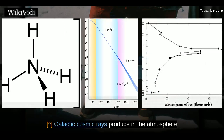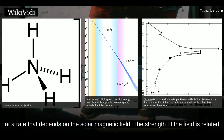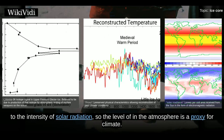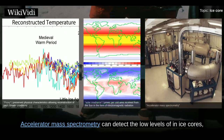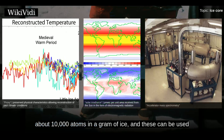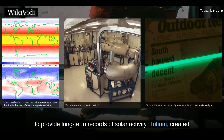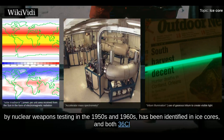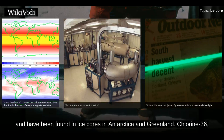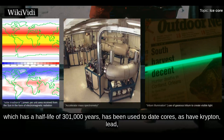Galactic cosmic rays produce beryllium-10 in the atmosphere at a rate that depends on the solar magnetic field. The strength of the field is related to the intensity of solar radiation, so the level of beryllium-10 in the atmosphere is a proxy for climate. Accelerator mass spectrometry can detect the low levels of beryllium-10 in ice cores — about 10,000 atoms in a gram of ice — and these can be used to provide long-term records of solar activity. Tritium created by nuclear weapons testing in the 1950s and 1960s has been identified in ice cores, and chlorine-36, which has a half-life of 301,000 years, has been used to date ice cores.